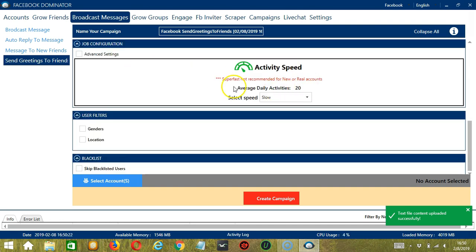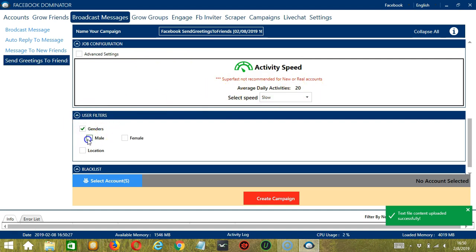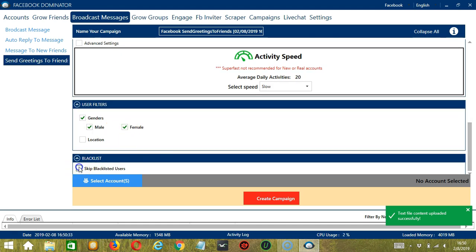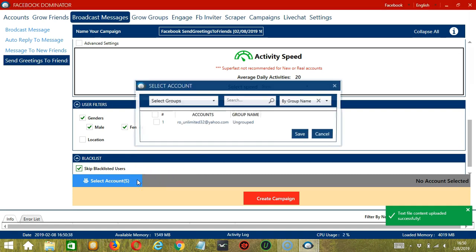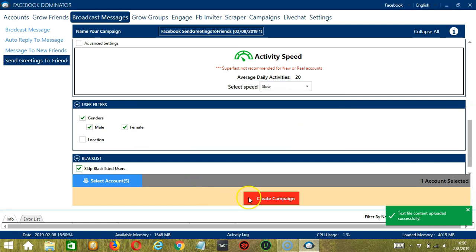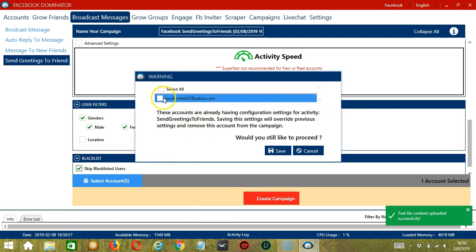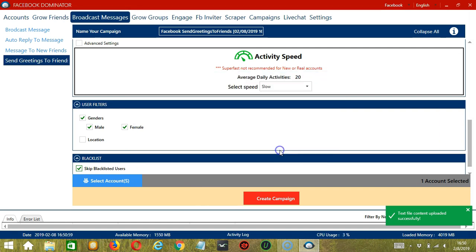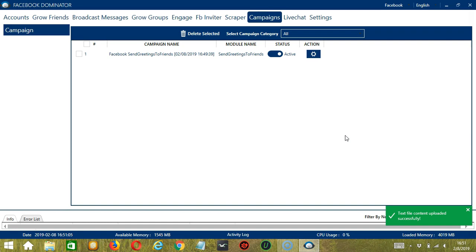For Job Configuration, an Average Daily Activity of 20 should be okay, so let's select Slow. For Gender, let's select Male and Female, and let's skip Blacklisted Users. When you're ready, click the blue button and select Account or Accounts. In this part, you can select multiple Facebook accounts. Since we only have one account right now, let's go with that by checking the box and click Save. After saving, click the red button — Create Campaign. If you want to proceed, check the box of the account and click Save. This will automatically bring us to the Campaigns tab where we can see that we have successfully created our Facebook Send Greetings to Friends campaign.